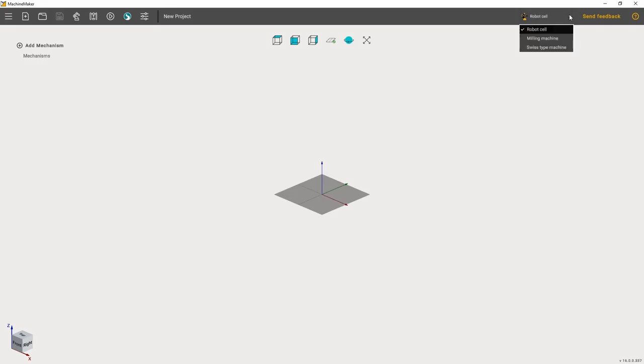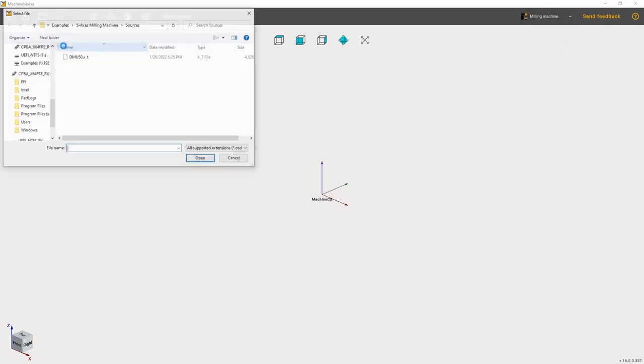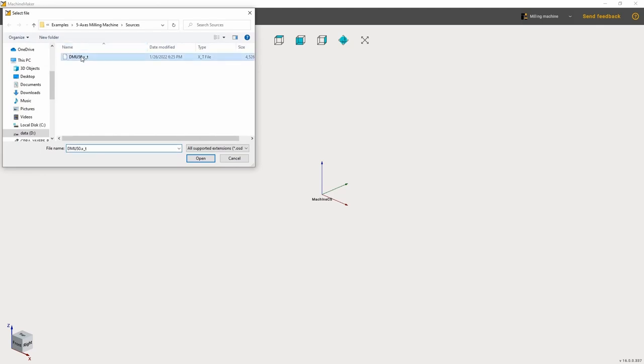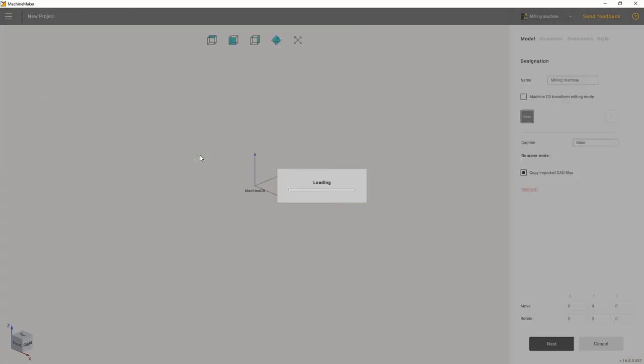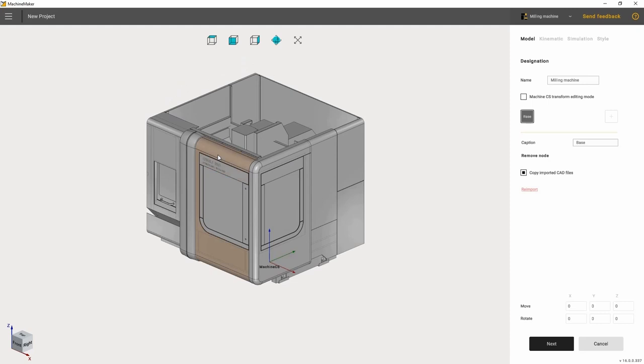Before you start working, please make sure you are in the right mode. We need to select Milling Machine. Then we bring in the downloaded machine model from the PC using the Add Mechanism button. You will find this model in the description to this video. Once the machine has fully loaded, we start the setup.